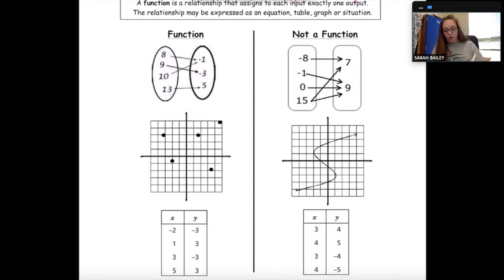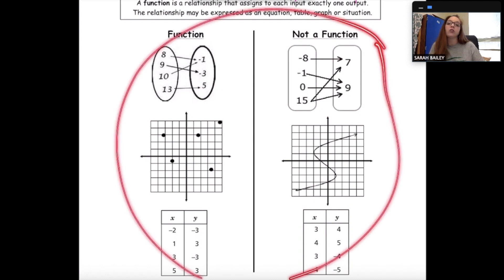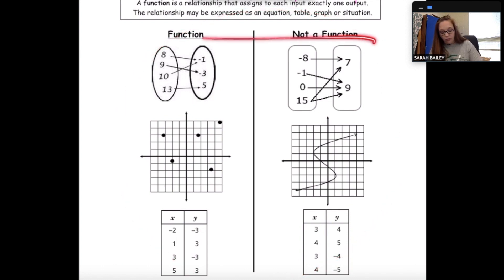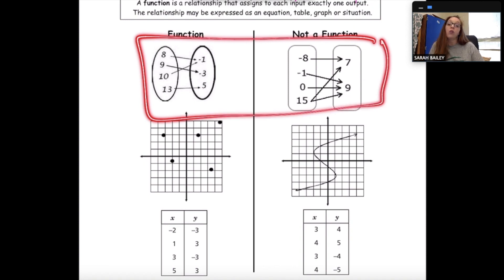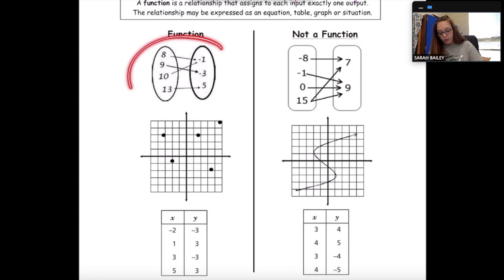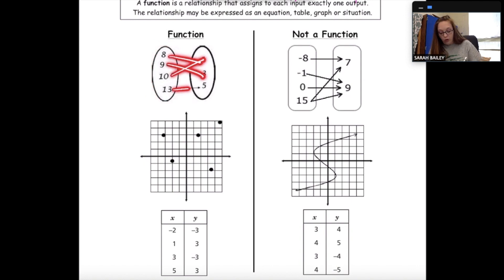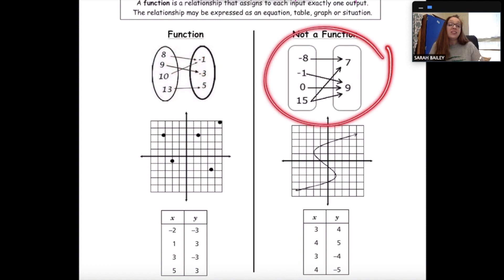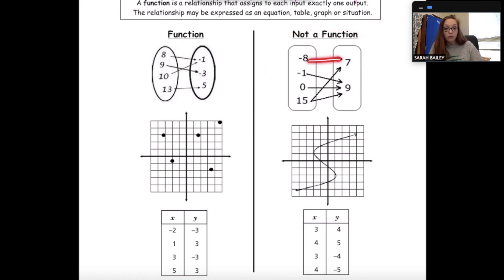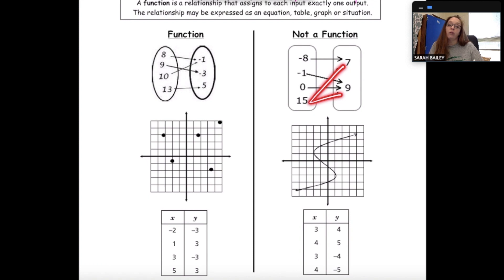In this diagram we see examples of functions and non-functions. These are called mapping diagrams. This one is a function — the inputs are 8, 9, and 10, and each one goes to a single output. On the right side we have a mapping diagram that is not a function. The negative 8, negative 1, and 0 each go to a single output, but 15 has two different outputs.